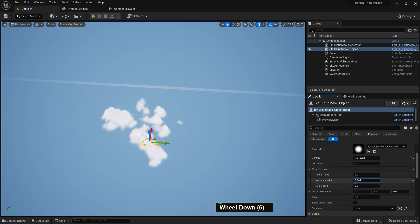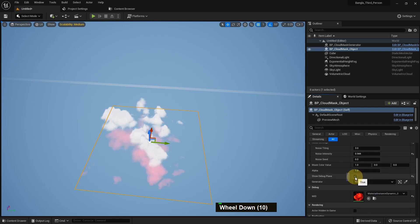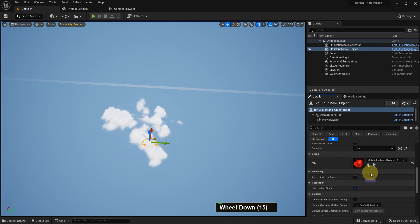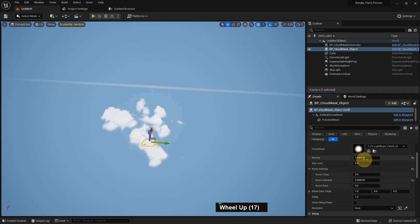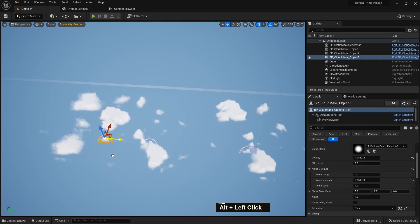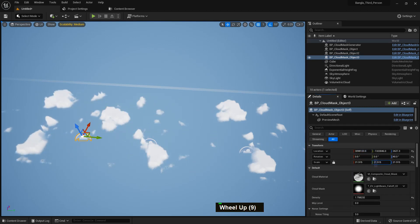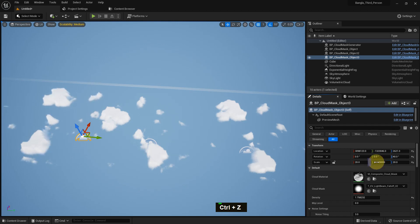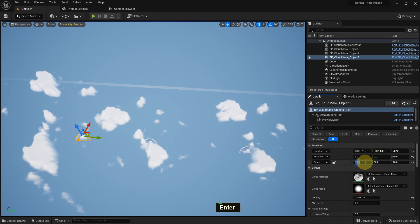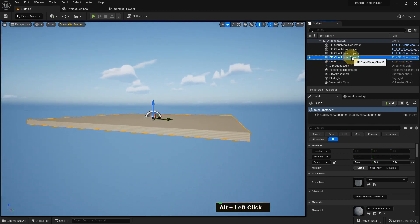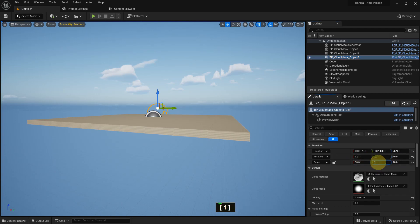We can change the noise intensity and see how it affects the cloud. We can also enable Show Debug Plane to see how it shows in debug mode — it draws exactly that cloud. I make a few changes, then duplicate by holding Alt and dragging with the left mouse button — we can rotate it. We can make another duplicate and make it bigger using scale.